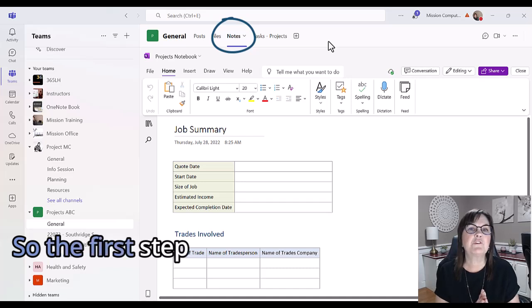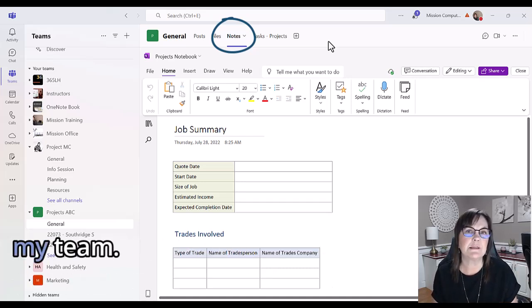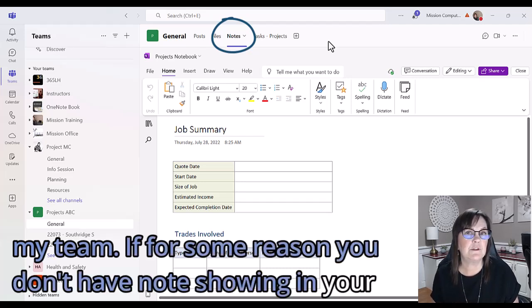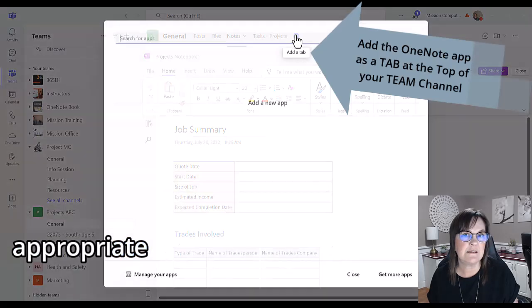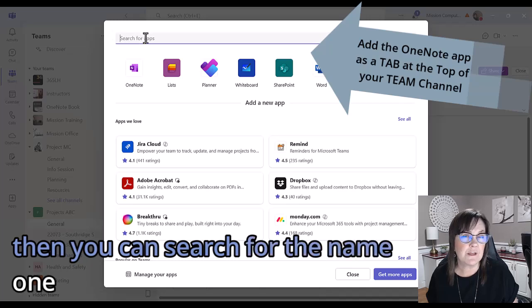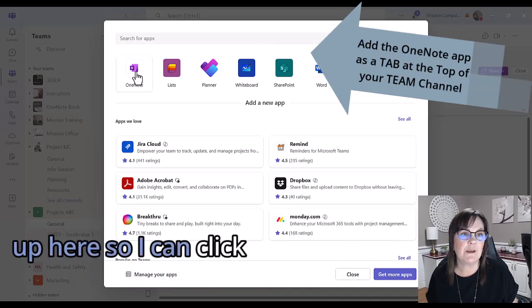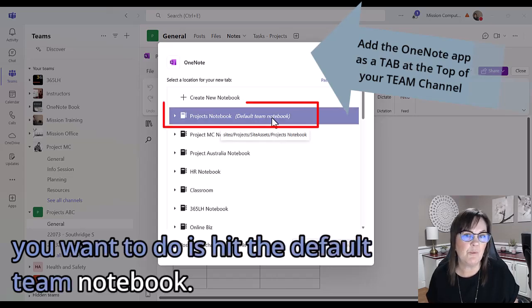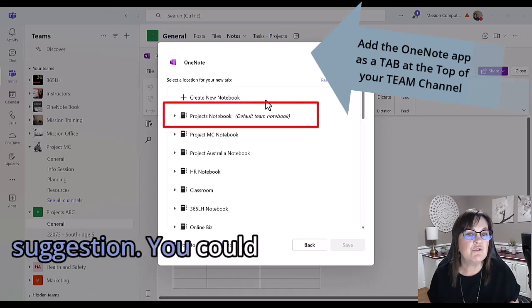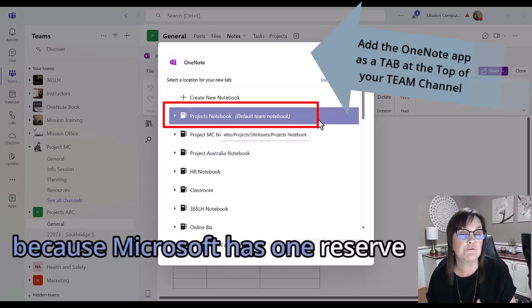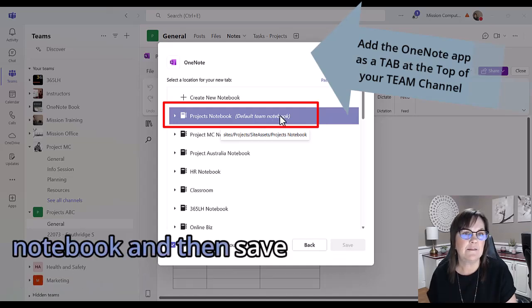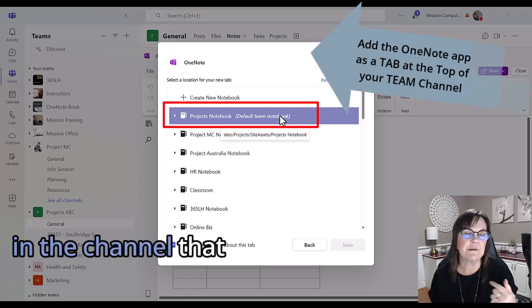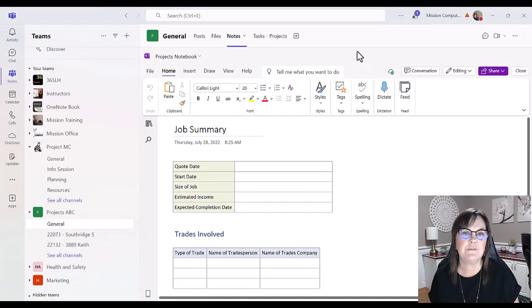The first step that I've actually already done is I have notes showing in my Teams. If for some reason you don't have notes showing in your Teams at the top, then hit the plus sign on that team in the appropriate channel and search for OneNote. Mine shows up here so I can click on OneNote. Pick the default team notebook - that's my suggestion. You could create a brand new one, but you don't really need to because Microsoft has one reserved for your team. Pick that team notebook and then save, and that will be opened in the team and channel you're looking at. I don't need to do that because it's already done, so I'm going to close this.